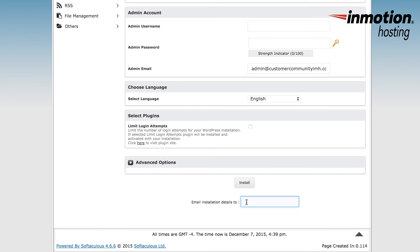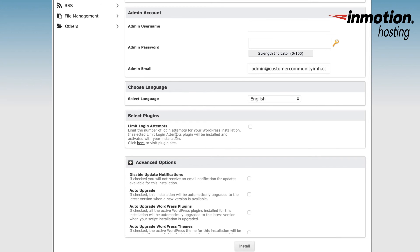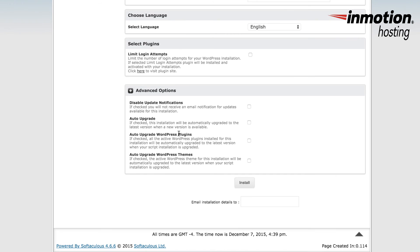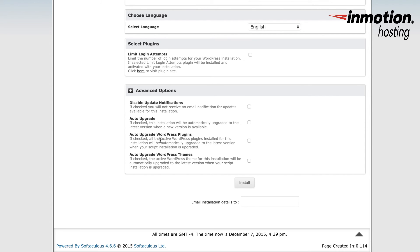Click on the plus sign in order to see the advanced options. Here you'll see disable update notifications, auto upgrade WordPress plugins, and auto upgrade WordPress themes. The options for upgrading your WordPress installation are also already a part of the WordPress administrator backend.